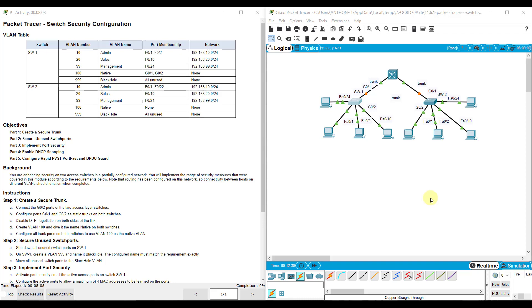Hi everyone. This video walks through completing Packet Tracer assignment 11.6.1 Switch Security Configuration. This Packet Tracer assignment is part of the Switching, Routing, and Wireless Essentials Version 7 Cisco Networking Academy curriculum.